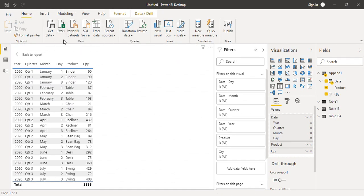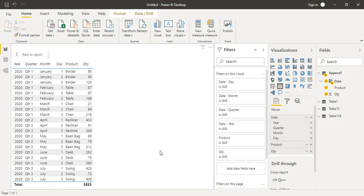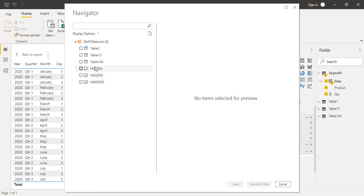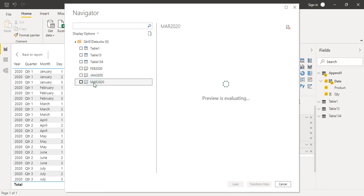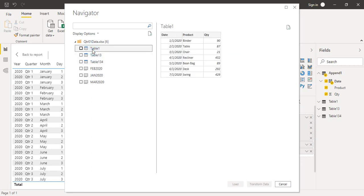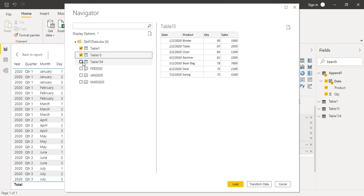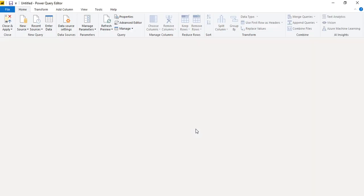Let's go to Power BI and import our data from Excel. This is the Quadro One data — let's click Open. It may take a few seconds. You can see we have sheets with sales data, quantity data, and returned items data. We can select the three tables we want to import and click Transform Data to open the Power Query Editor.